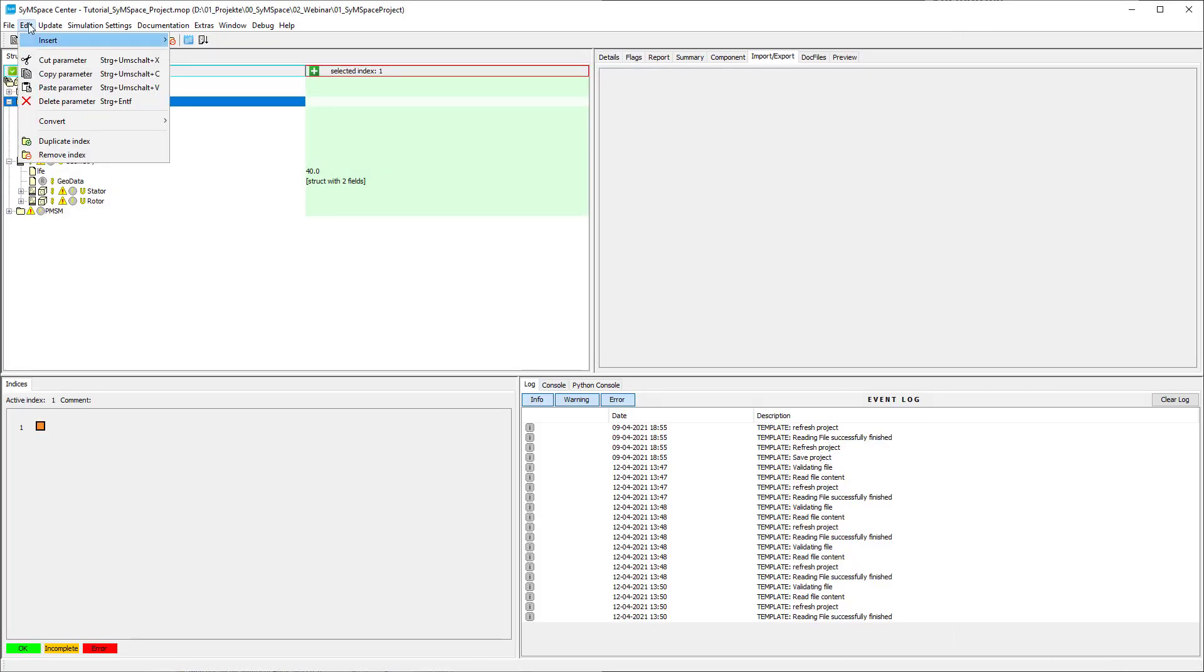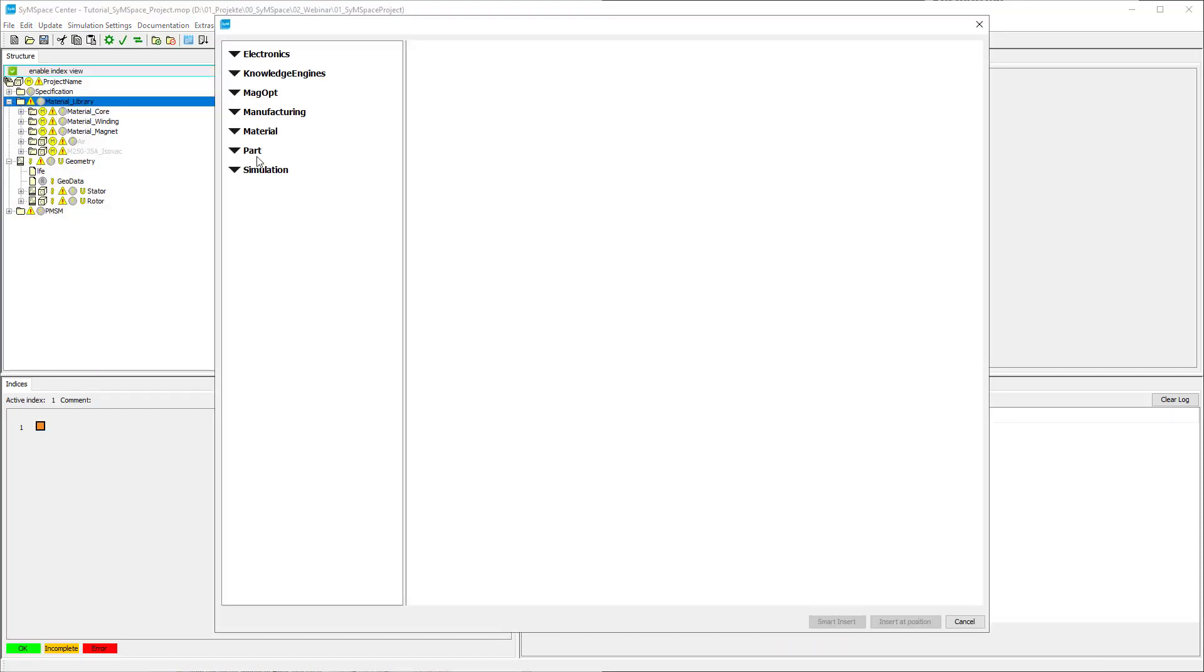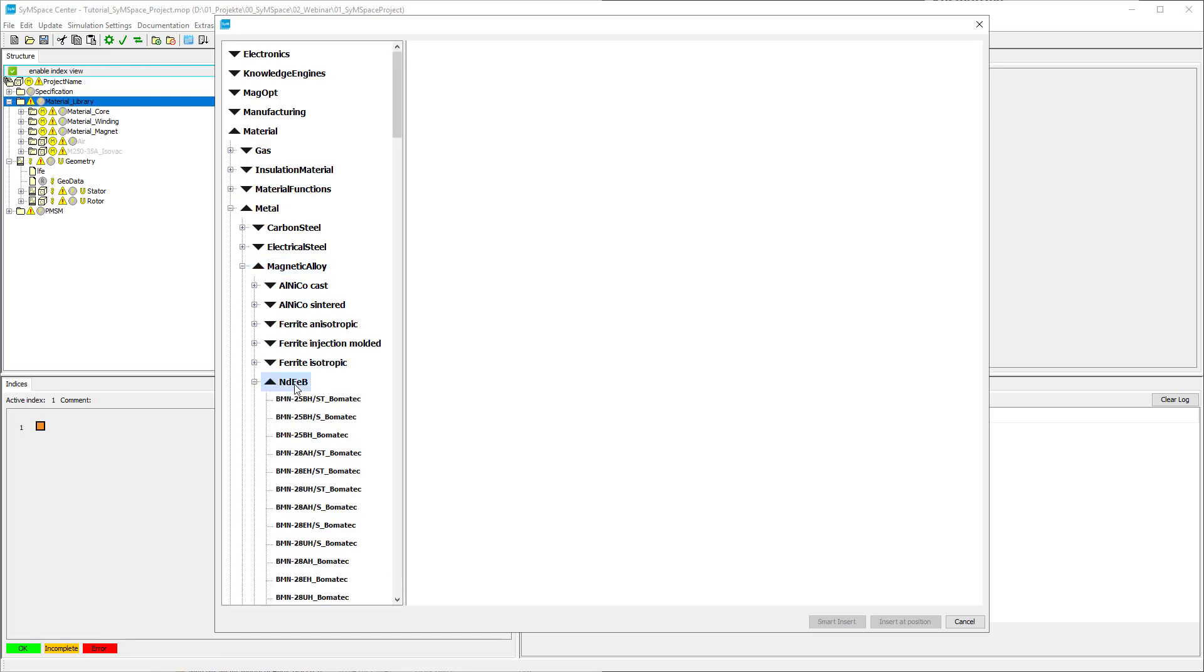For the magnet we choose BMN-42-UH BOMATECH. You can find this magnet in Material, Metal, Magnetic Alloy, Neo-Dim Iron Bore.